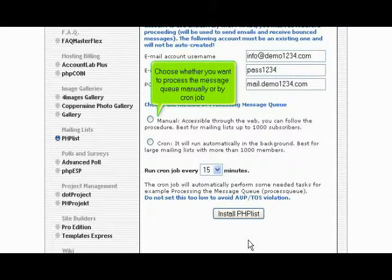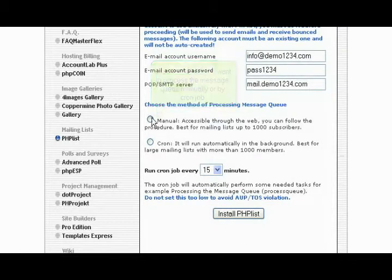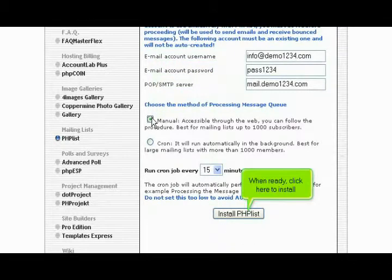Choose whether you want to process the message queue manually or by cron job. When ready, click here to install.